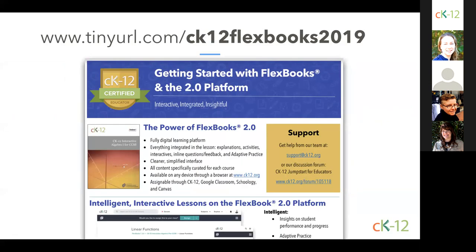We have created a resource page for this webinar and for all of our program sessions. You can find today's resource page in the program's FlexBook, or it can be accessed at the tiny URL printed on the screen: tinyurl.com/ck12flexbooks2019. We'll put the link for today's resource in the chat window right now as well.